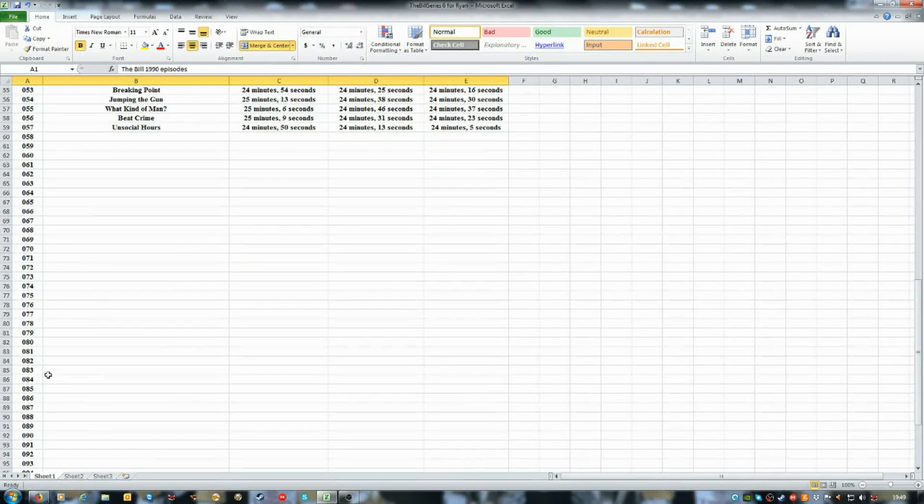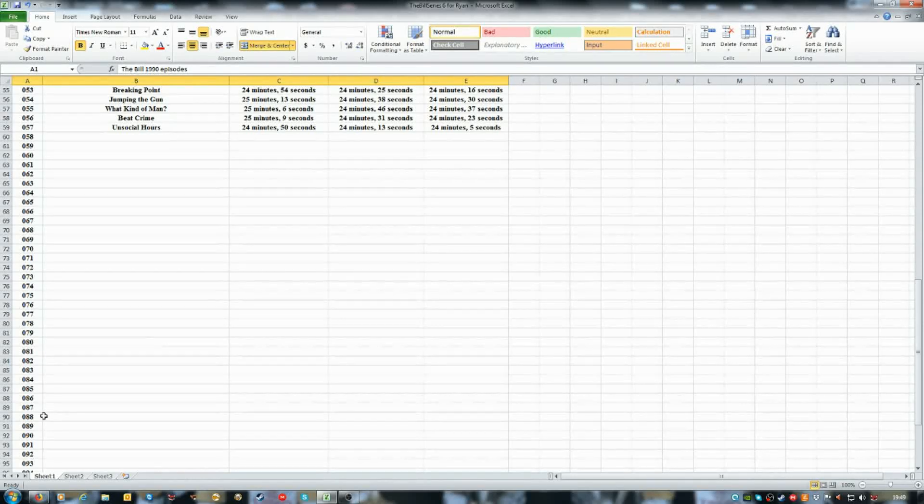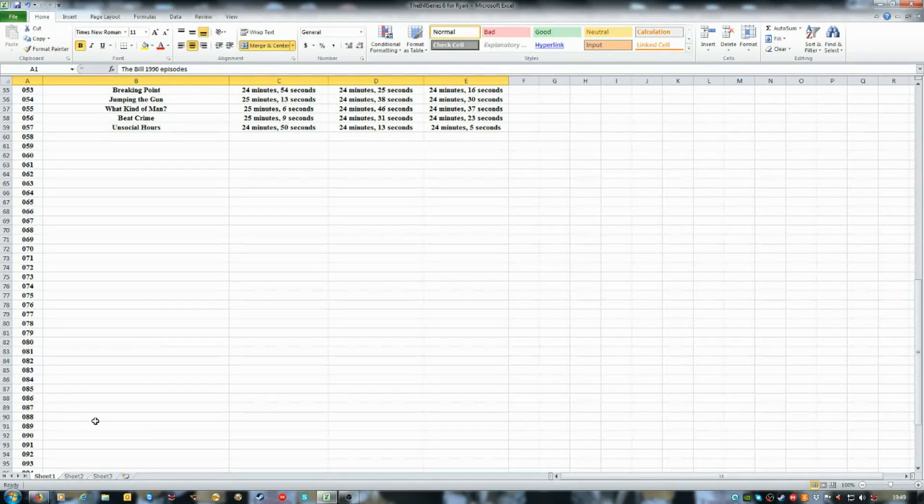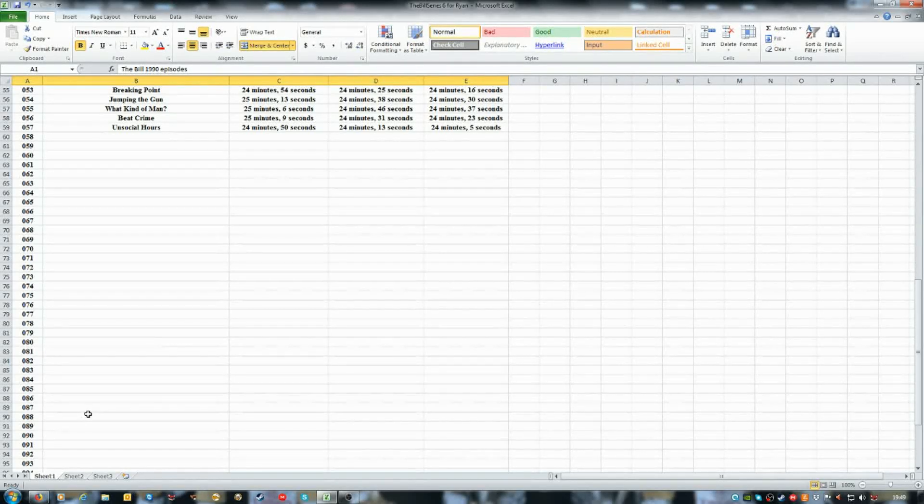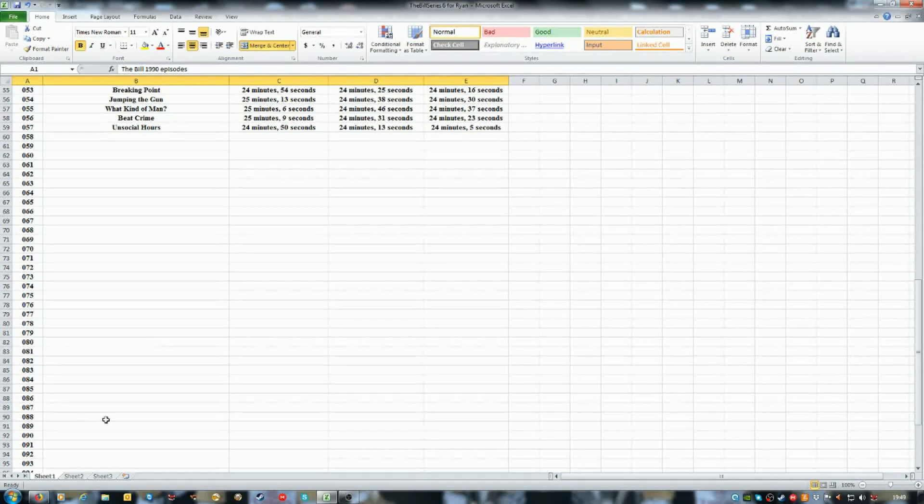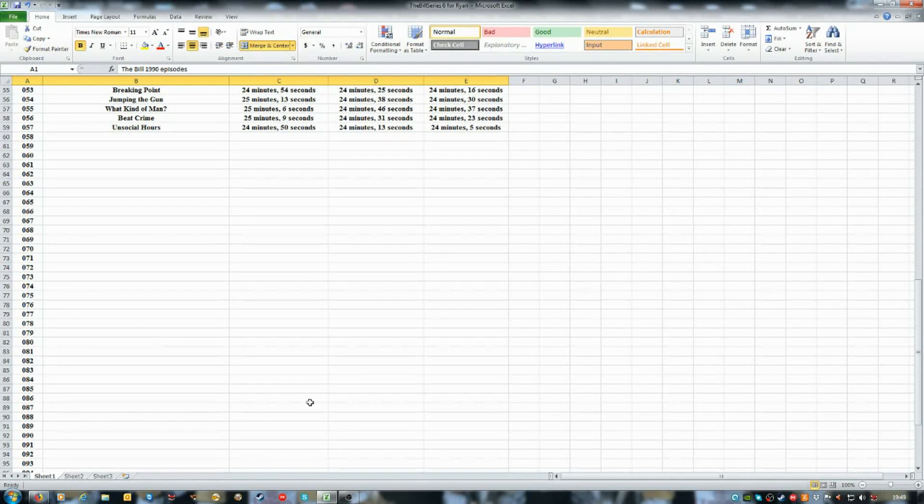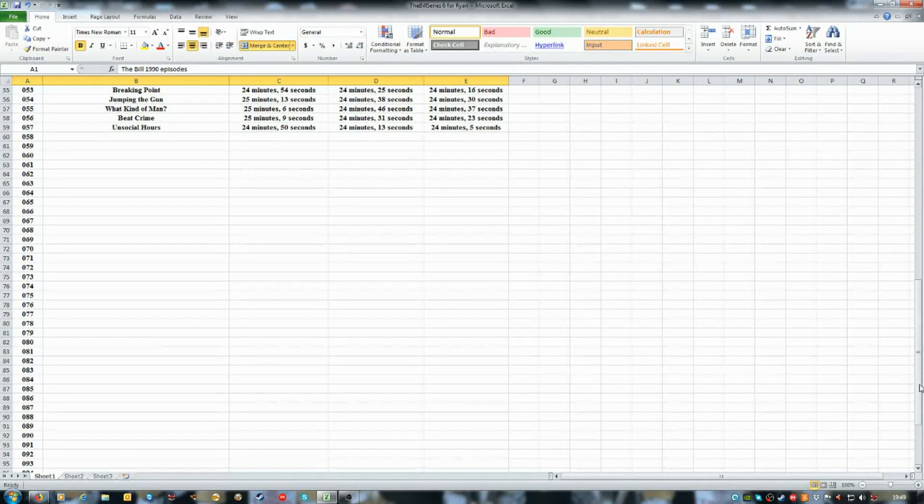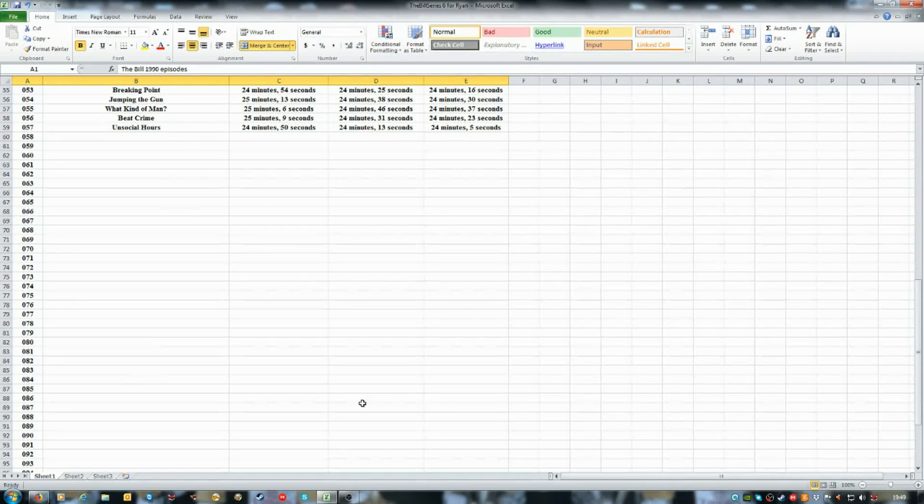episode 88 will be from season six, will be the final episode from Magna, so I will slowly do them.